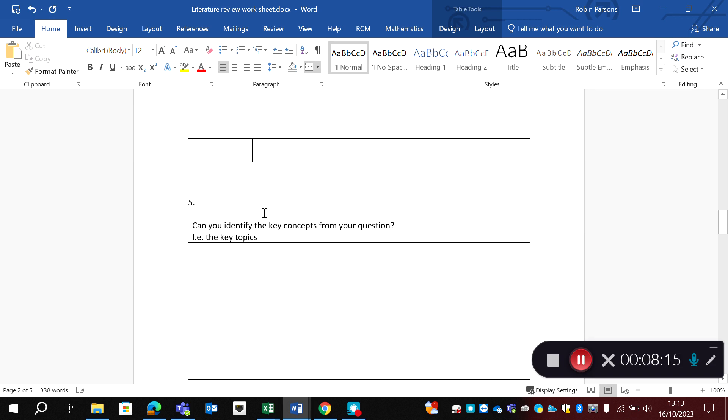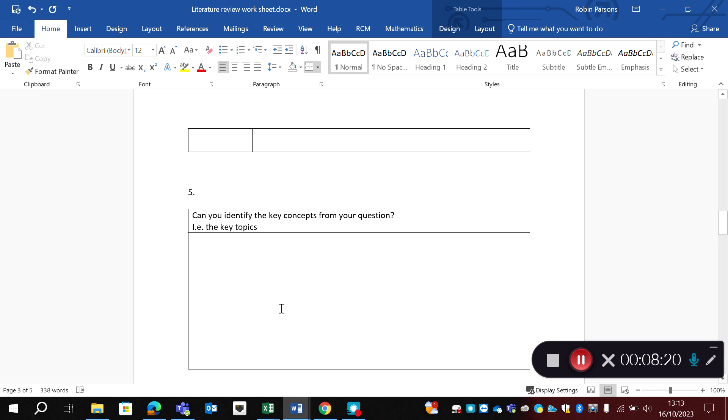Now, finally, coming down, we're halfway through, going down to question five, can we identify key concepts from your question? Now, your key concepts or topics are really important because they are going to be what helps you search the literature and find your keywords.